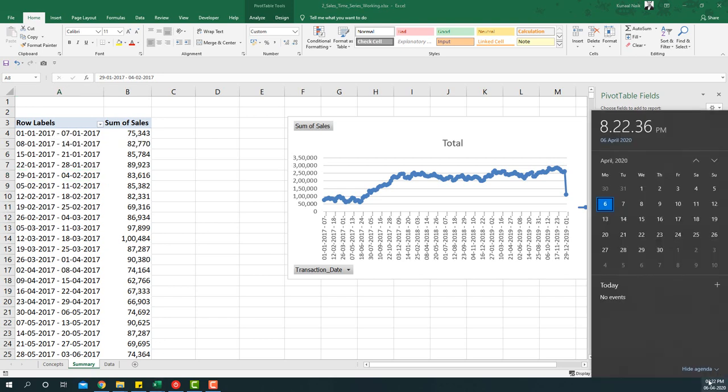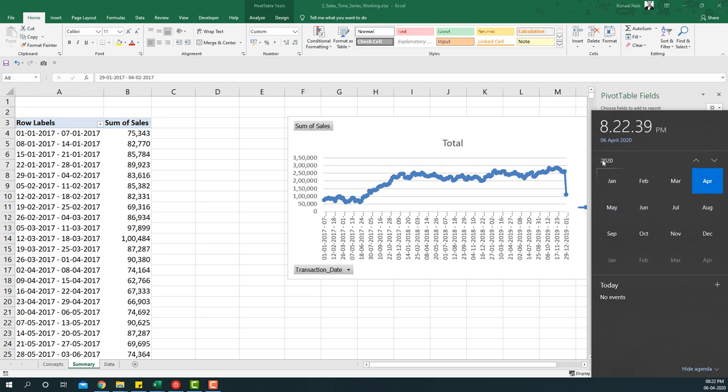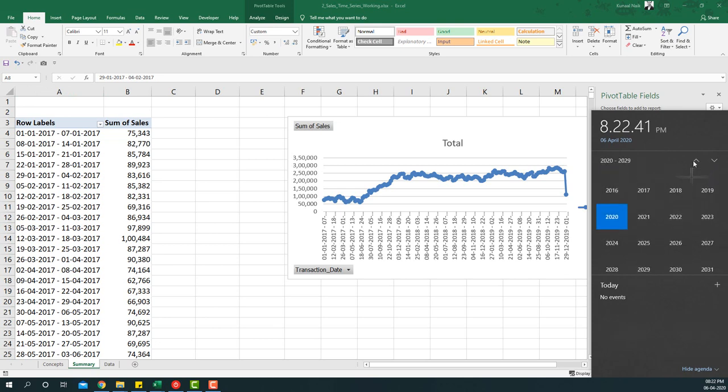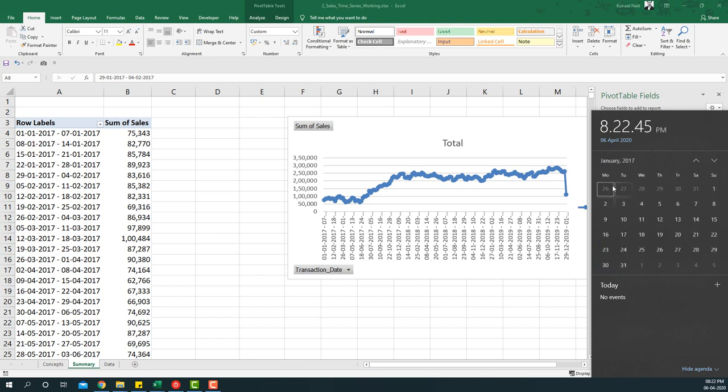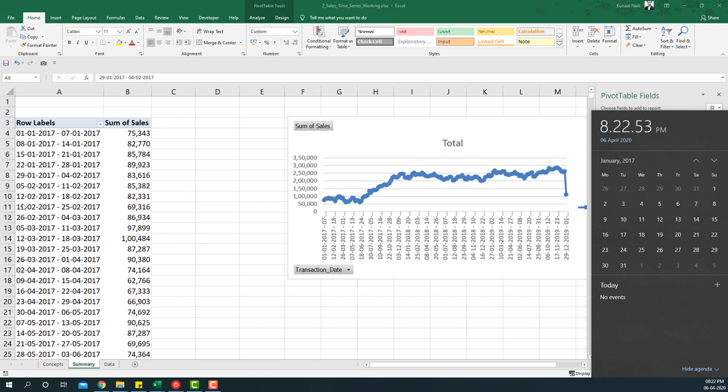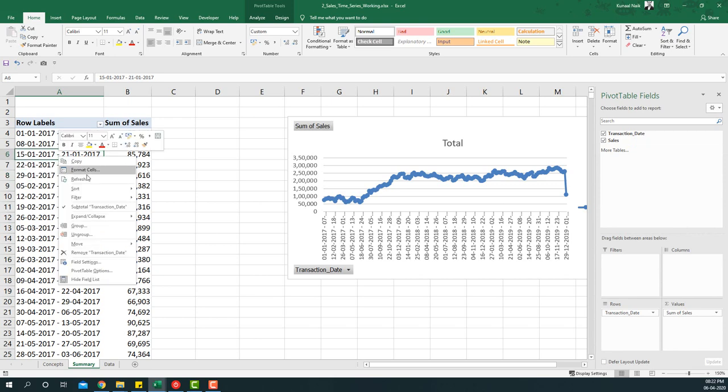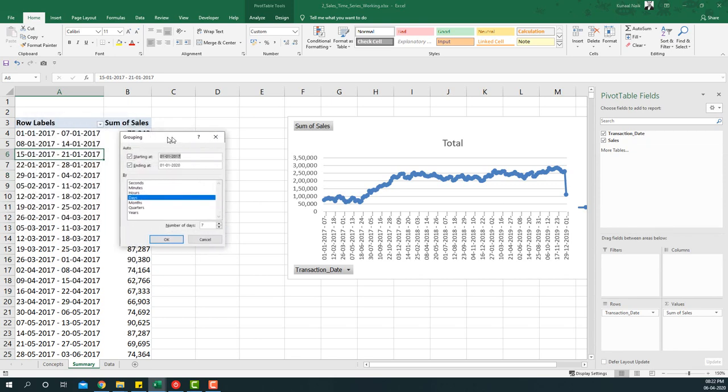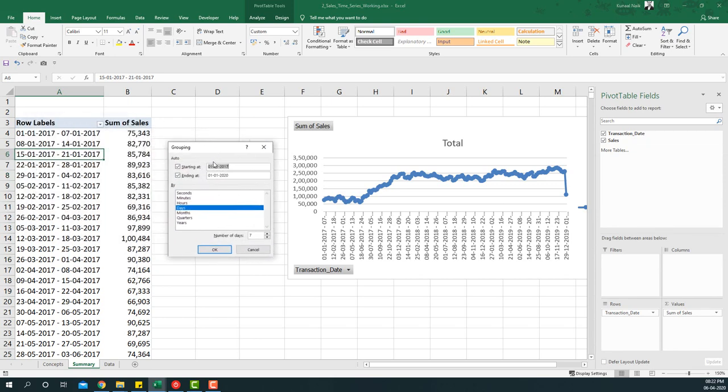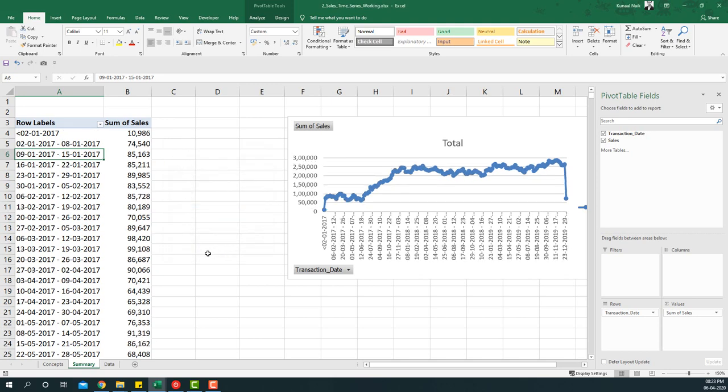So I select 2017, go to January, and you will see that the first Monday of January 2017 was second Jan. So what we will do here is to align the week properly, we will say group again, but this time what we will say is start the date from second Jan 2017 so that the weeks are properly aligned.